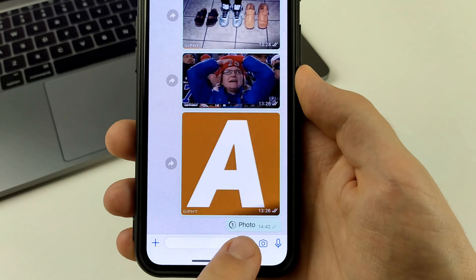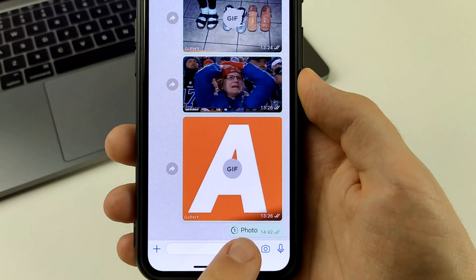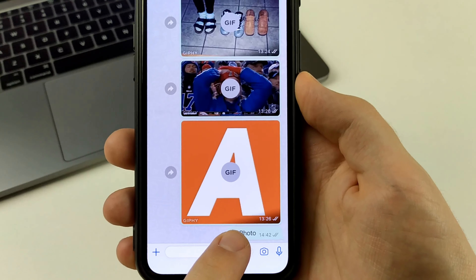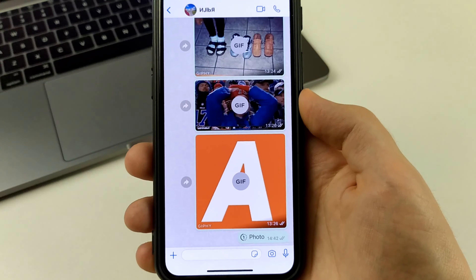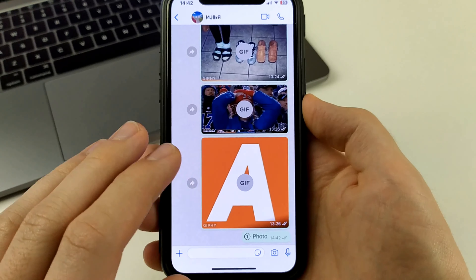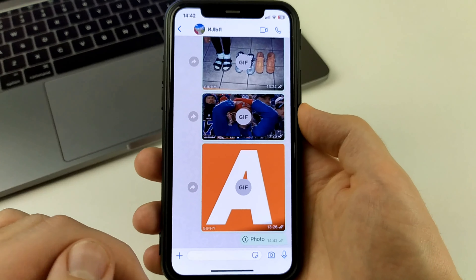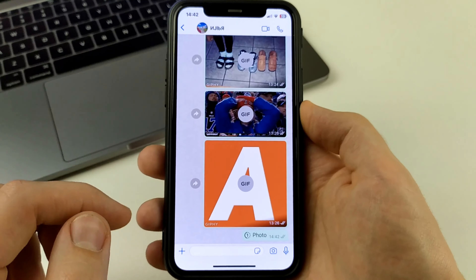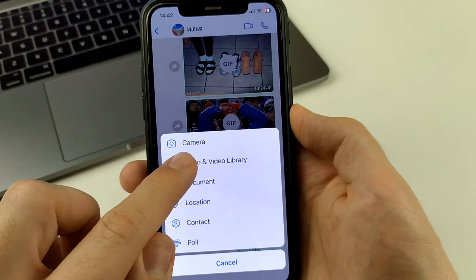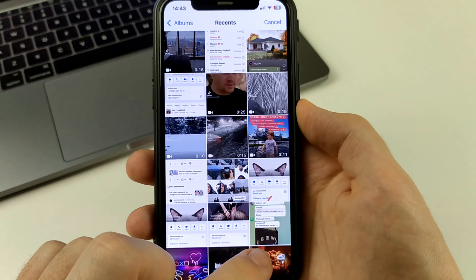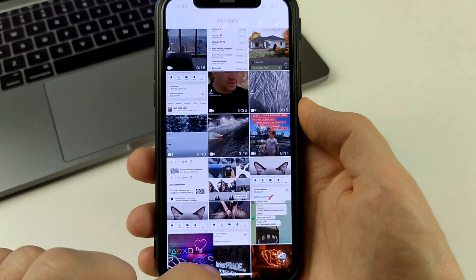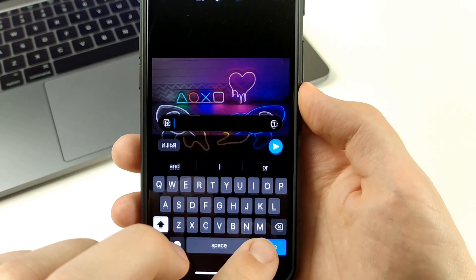In order to send it as disappearing, we need to click here on the one. And here it says 'photo set to view once.' I click send, and now the photo looks like this. Now the person will click on it, view it once, and after that it will disappear and it won't be there anymore.